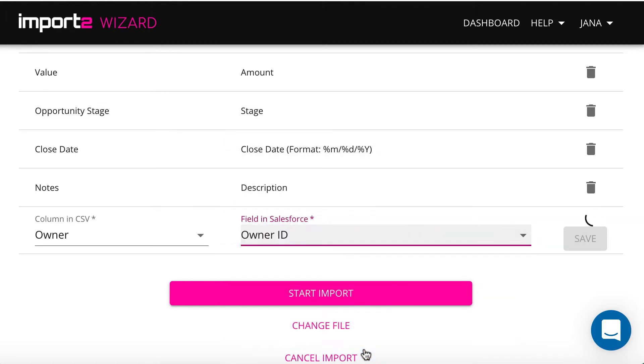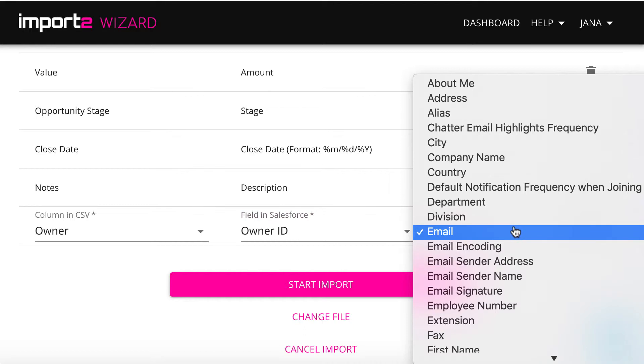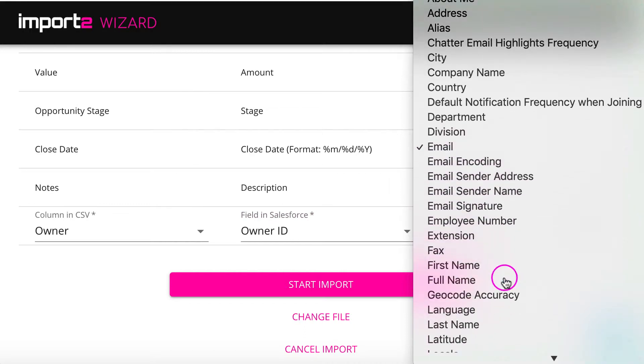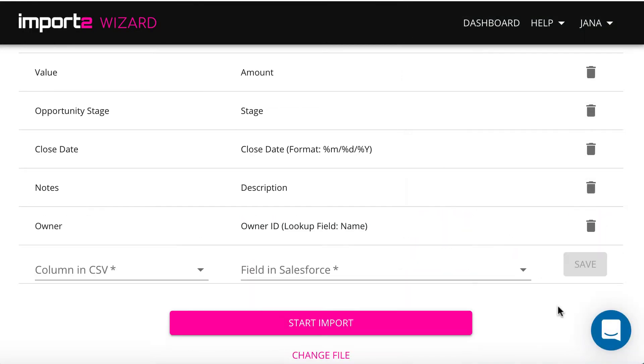I select owner full name here since this is what I have in the corresponding column in my CSV file.